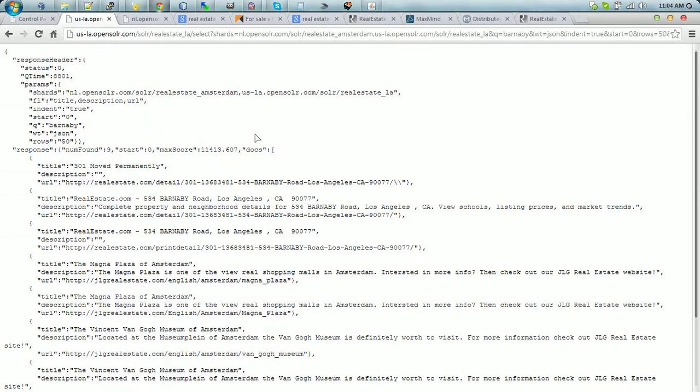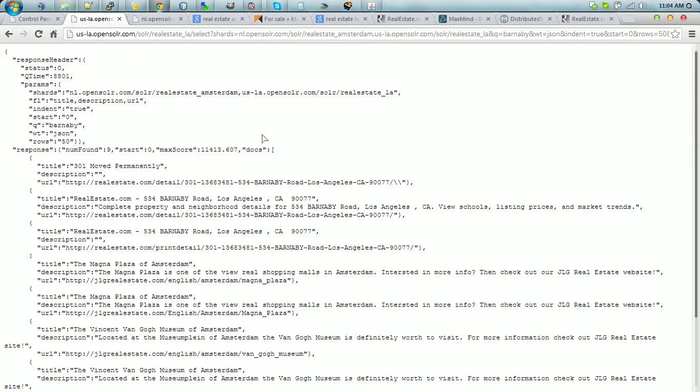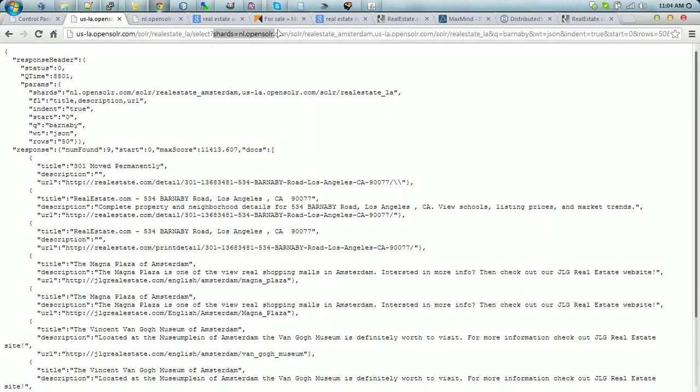Now, in the same manner, you get to search through two shards. This is the Solar Cloud capability, which I have enabled here. All you have to do is just tell Solar to look into two identical indexes that can reside either on the same server or on different servers.